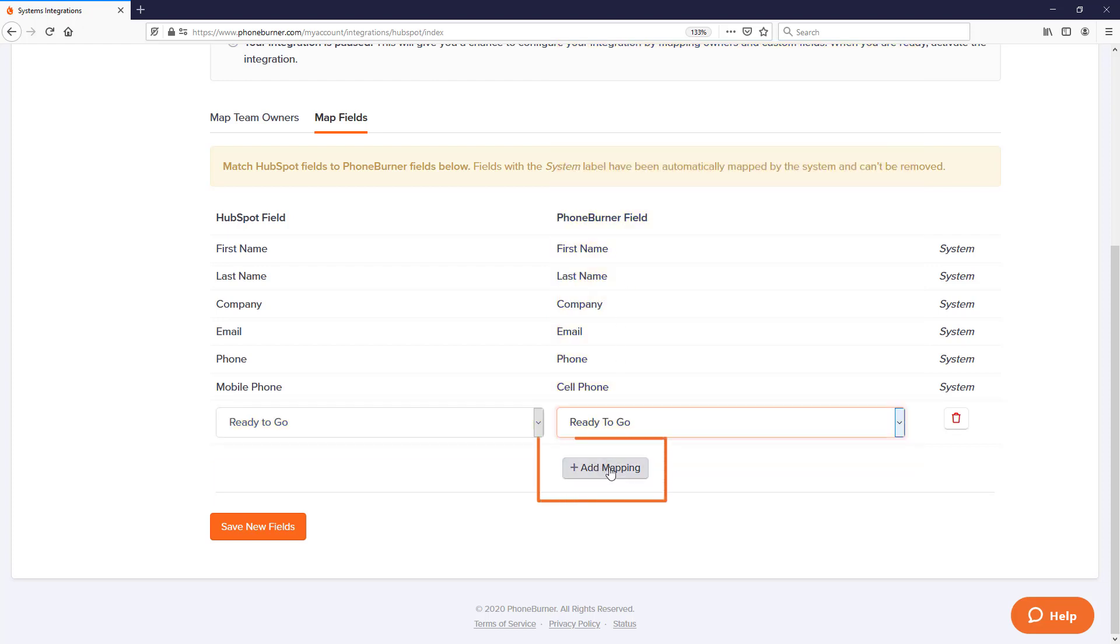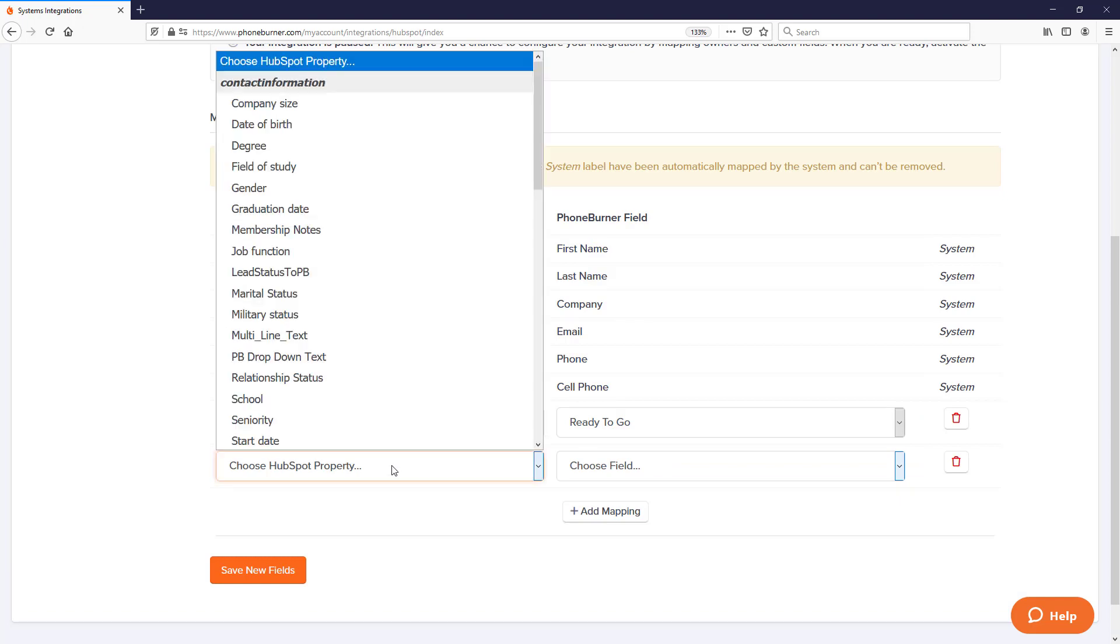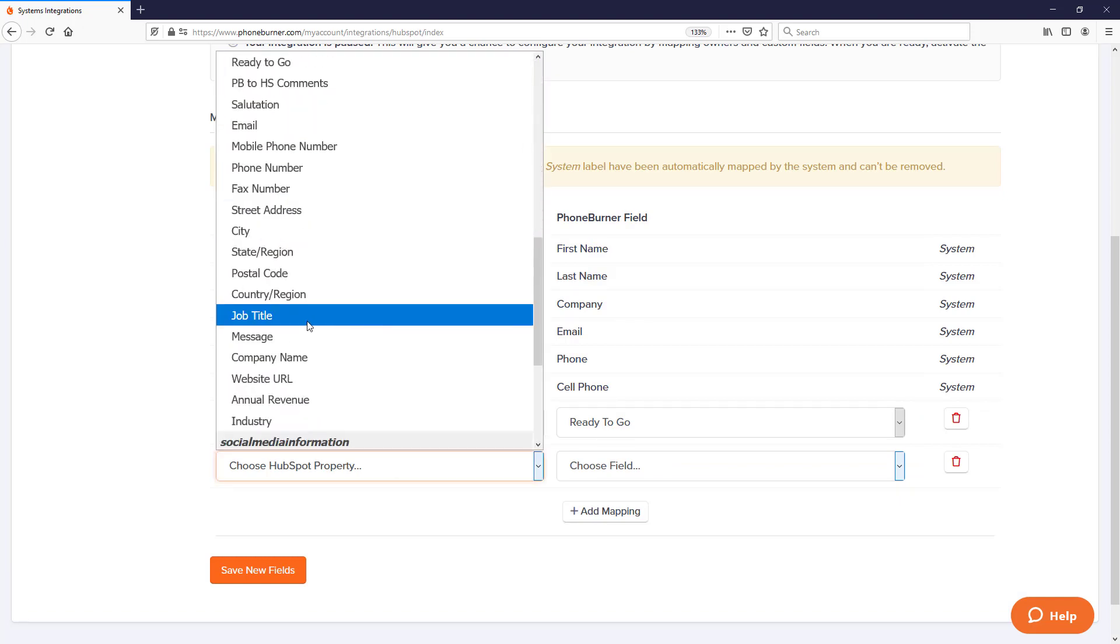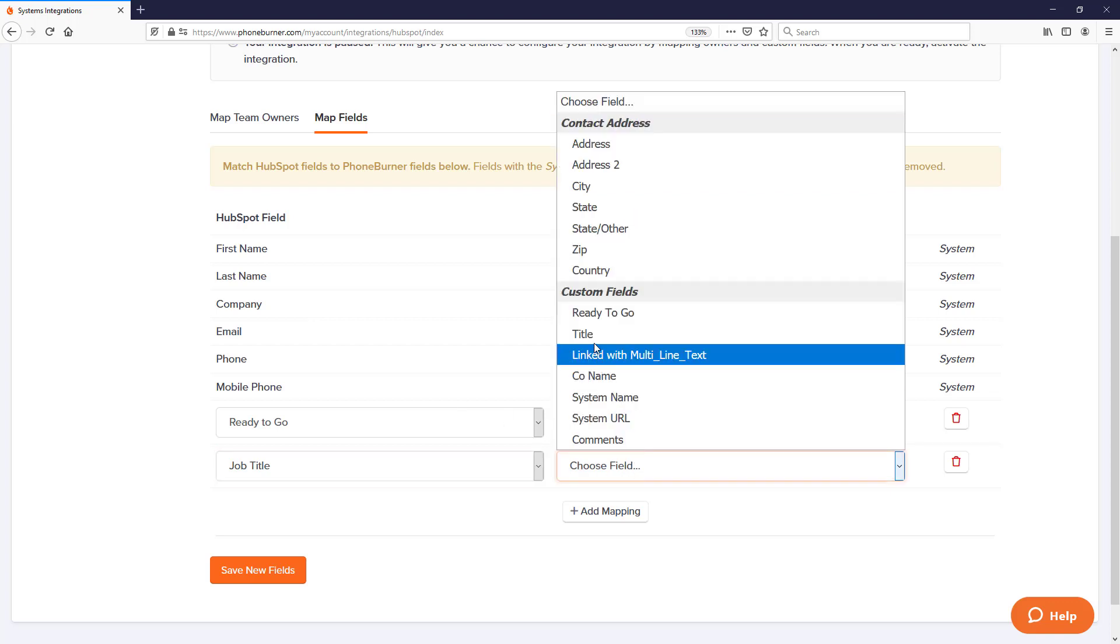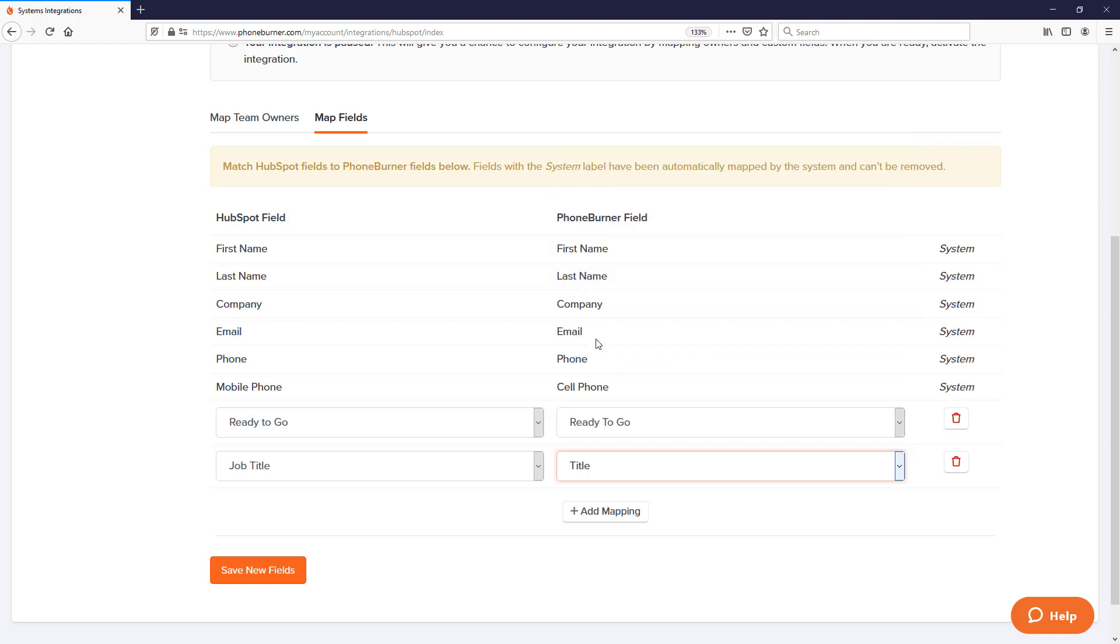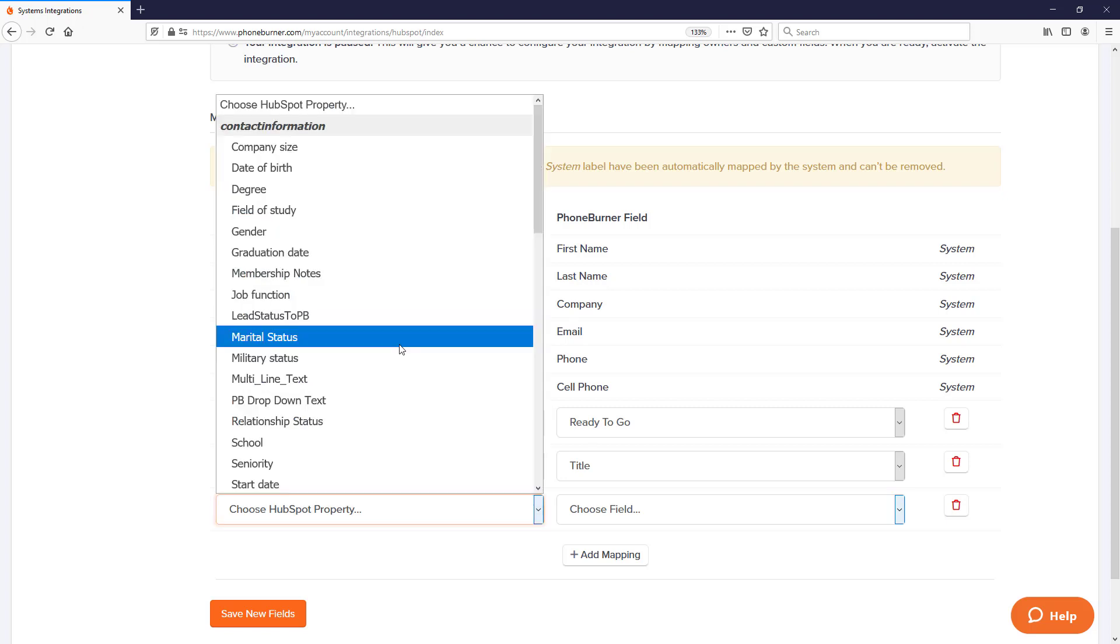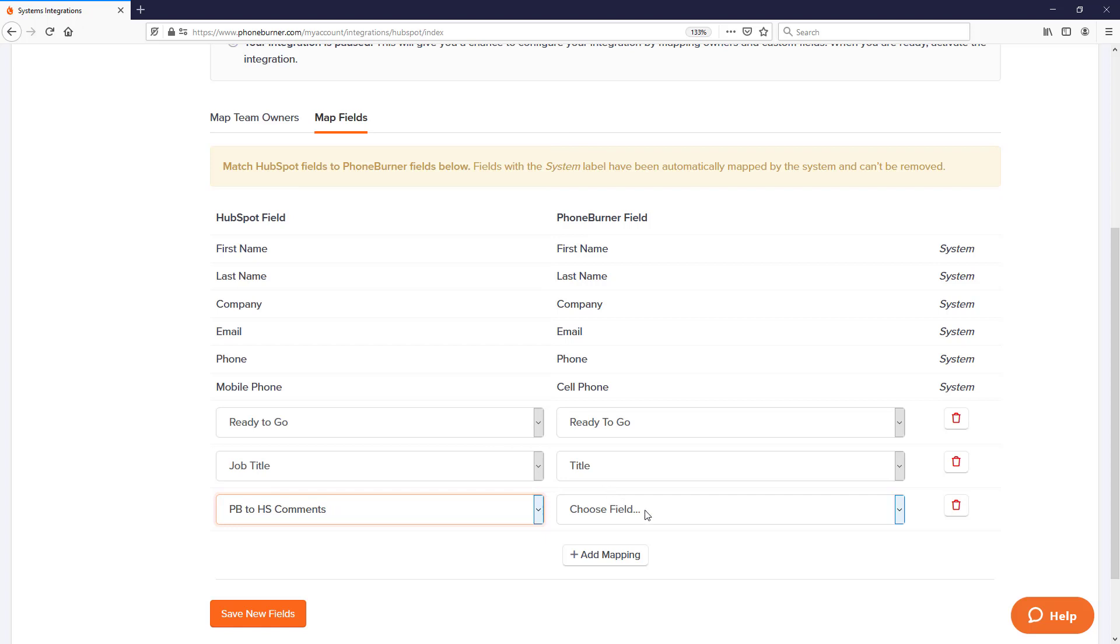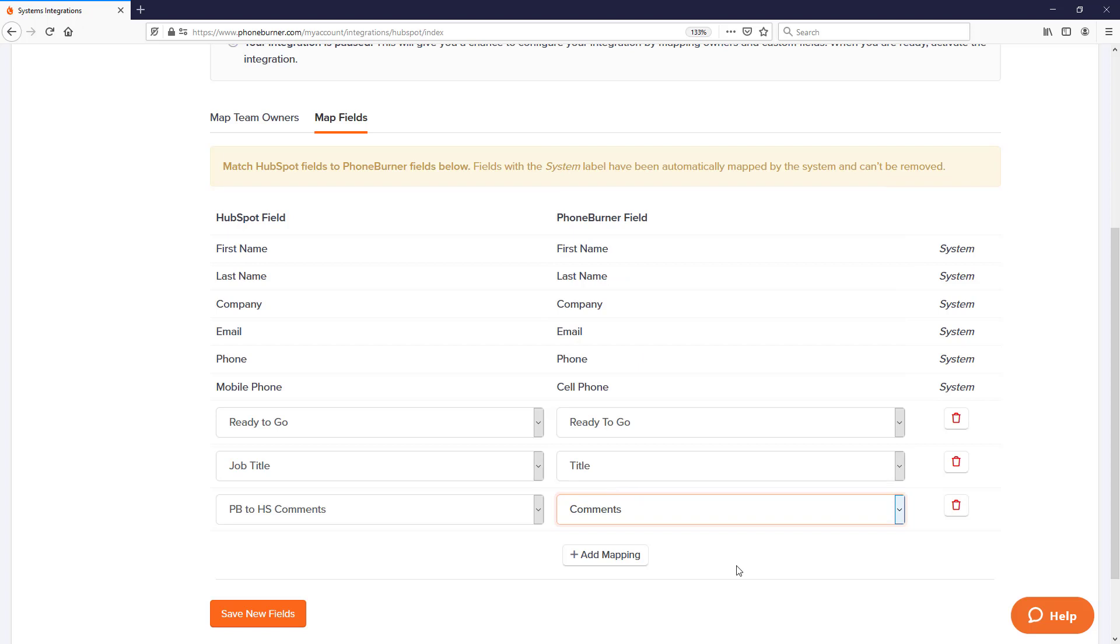There may be some additional fields or properties you want to bring over from HubSpot into PhoneBurner. Click on the drop-down menu where it says choose HubSpot property. You'll see a list of all the properties you have access to in HubSpot. I've got this one called Ready to Go, and I'm going to choose my Ready to Go custom field. Then I'm going to click Add Mapping and map over Job Title to the PhoneBurner field called Title. I'll add another mapping for PB to HubSpot comments to the comments field in PhoneBurner.